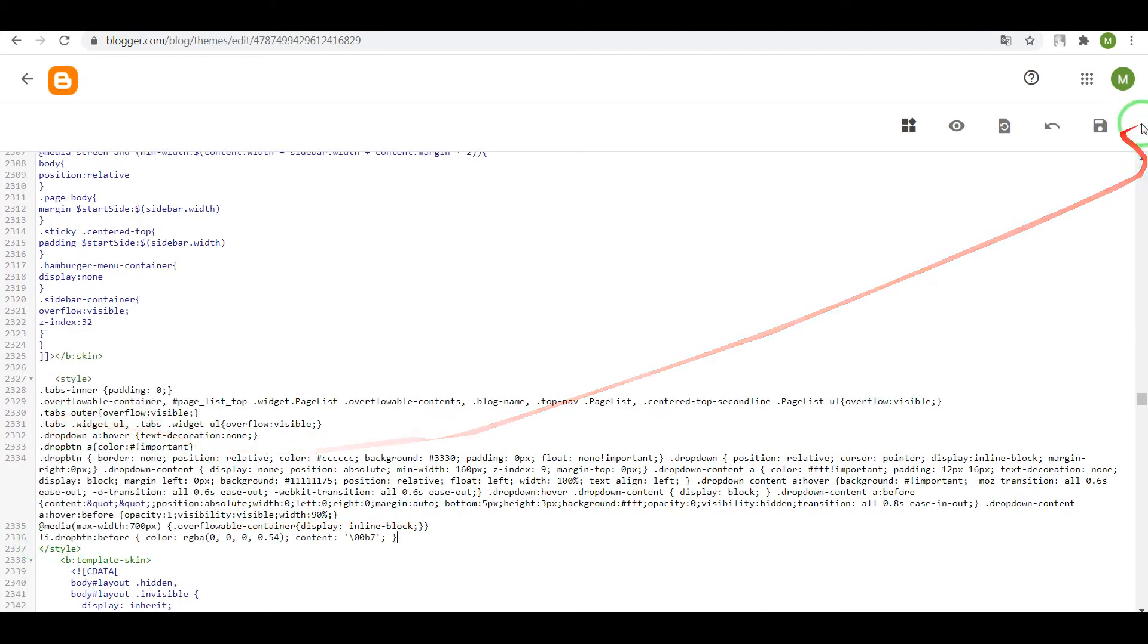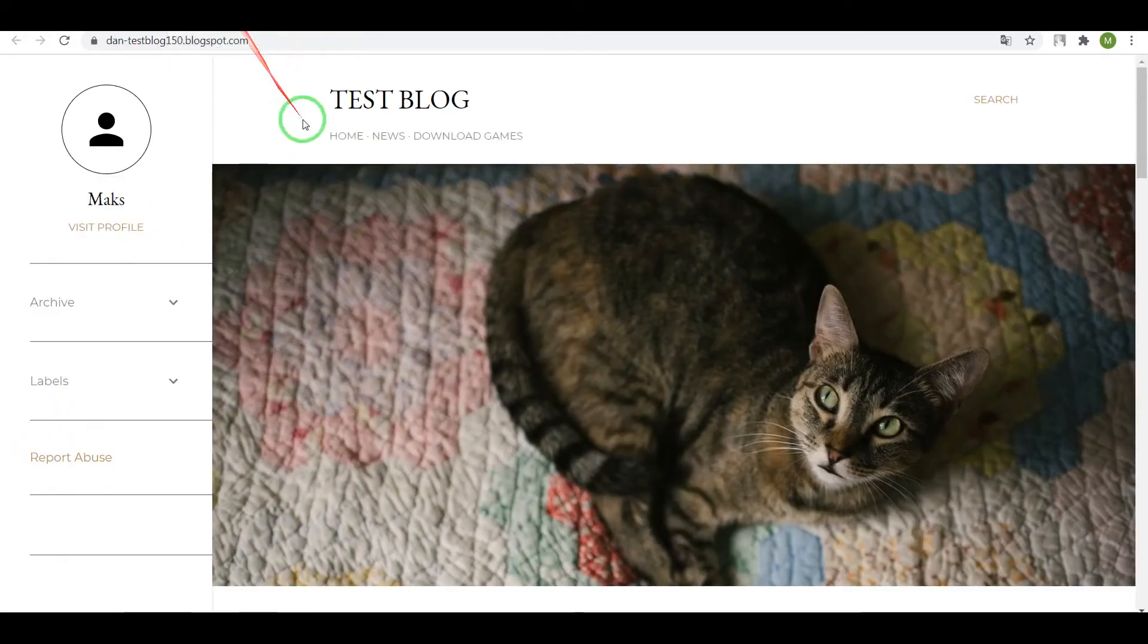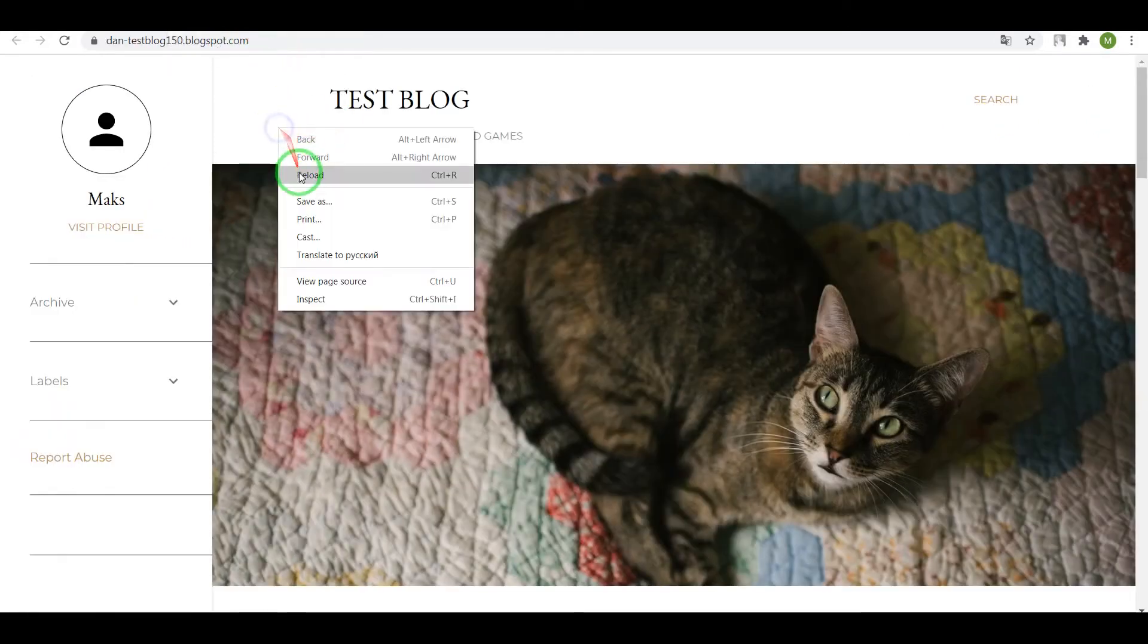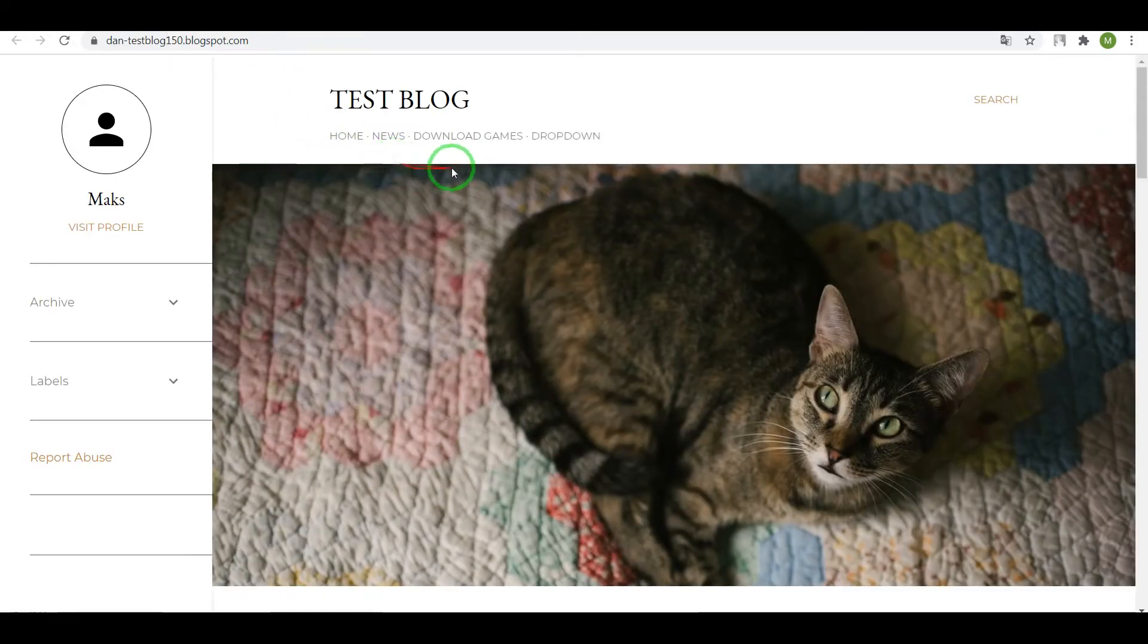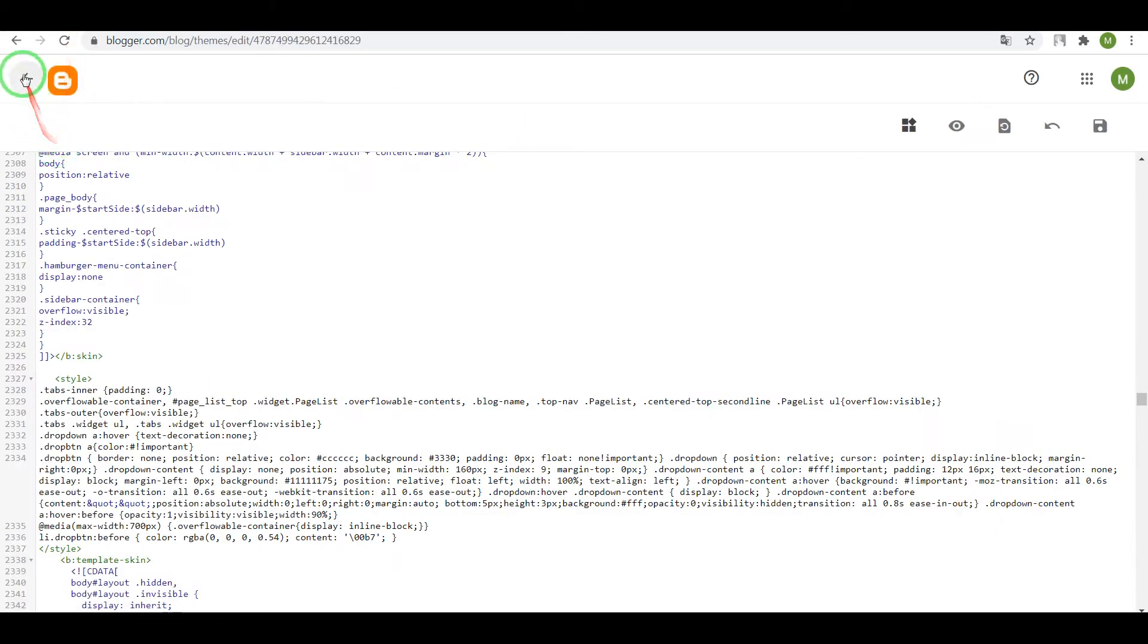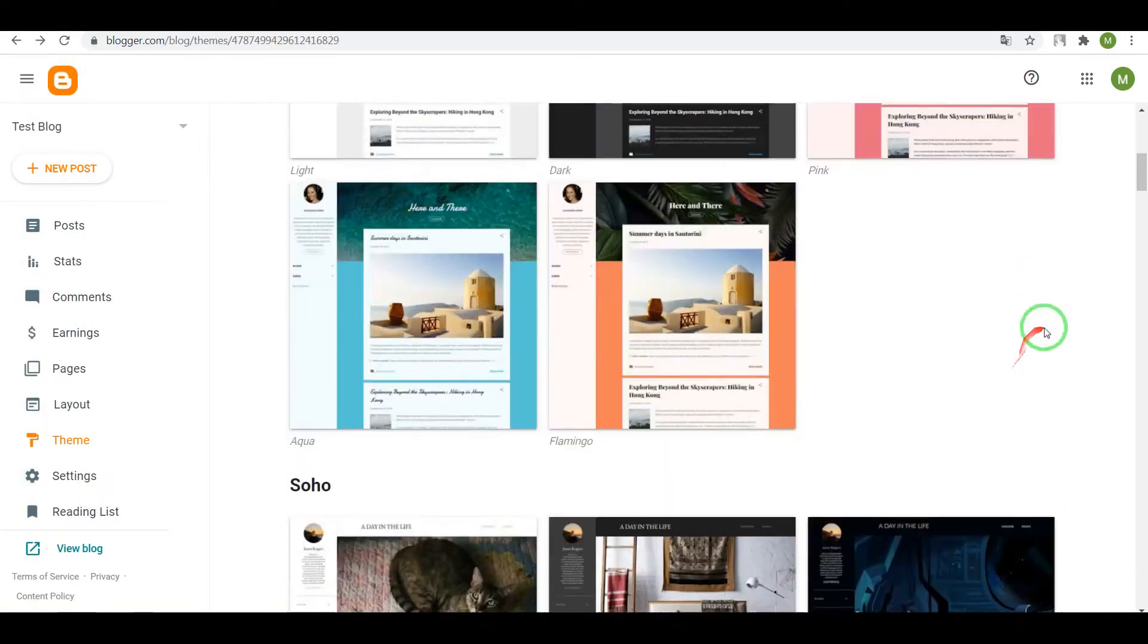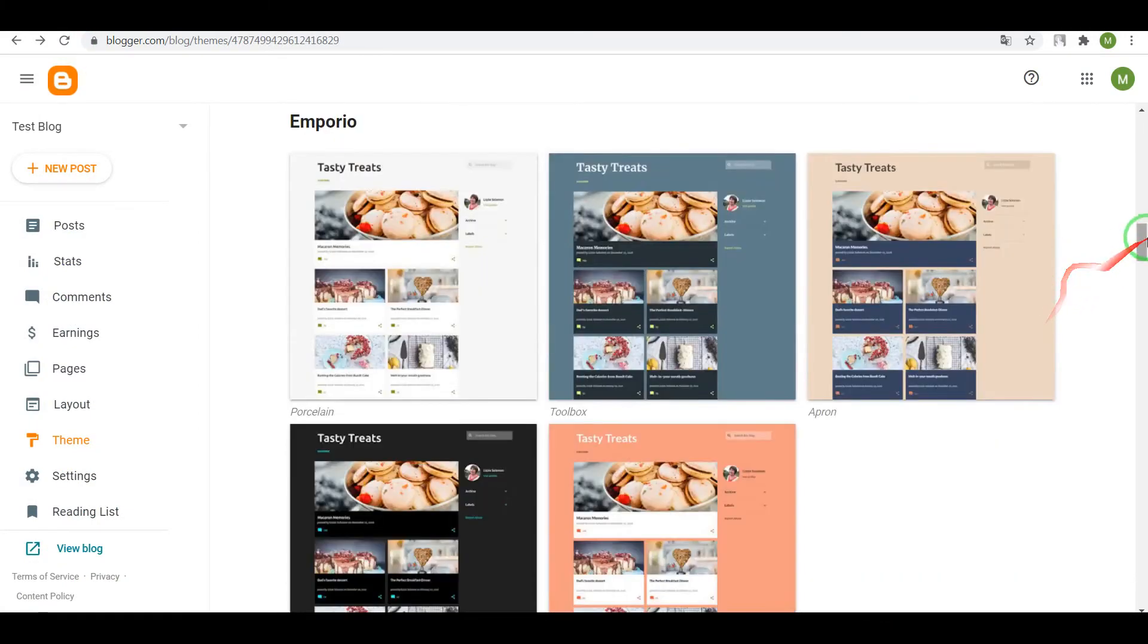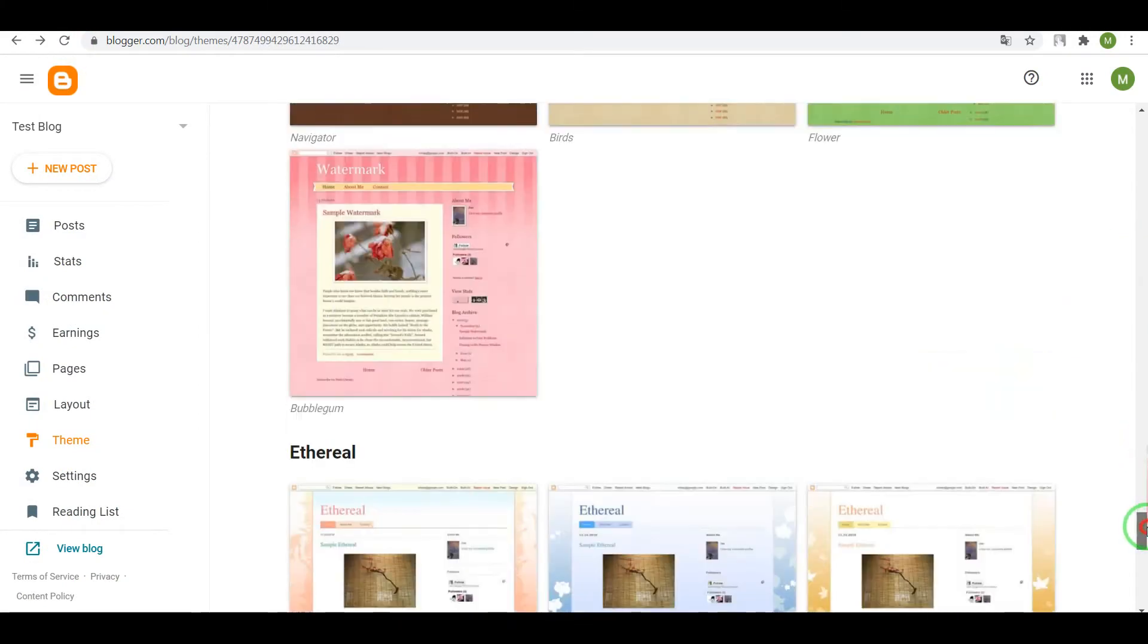Now save settings and check the result. Great.